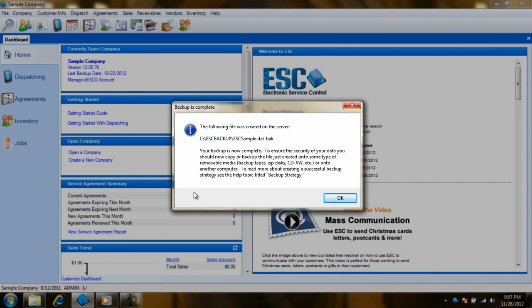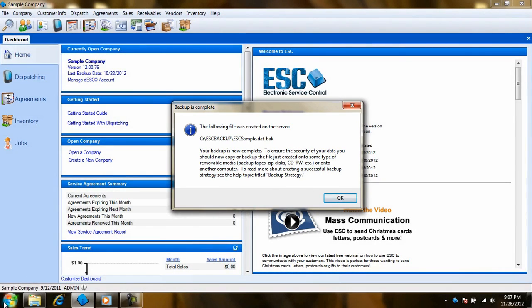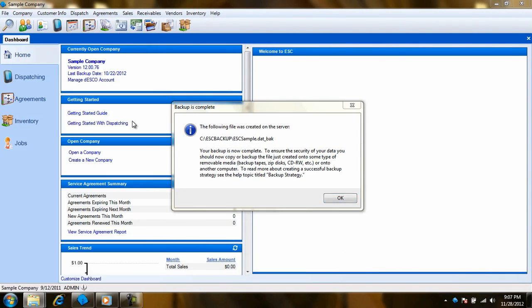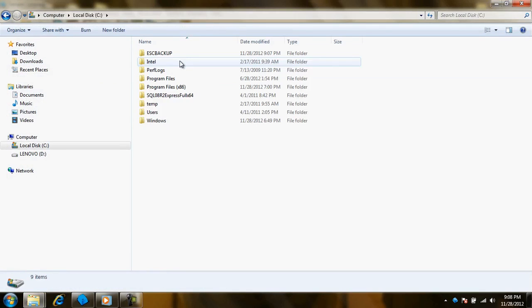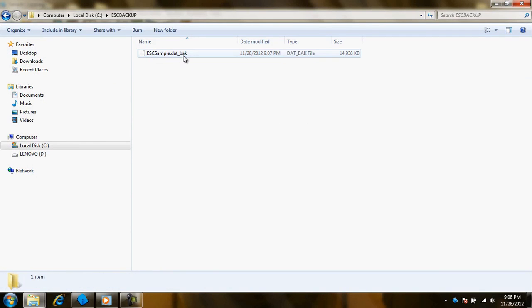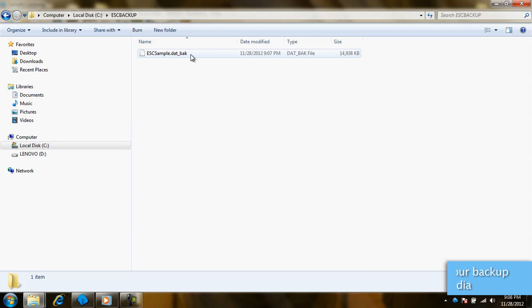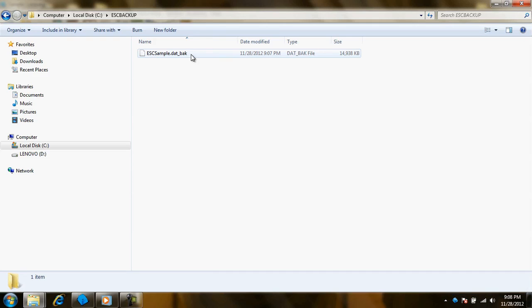Once it is completed, if you go to the directory where you told ESC to create the backup, you should see a file in the name of your ESC database with an extension of dot DAT underscore BAK. If you did create the backup onto a local hard disk on the server, I recommend moving it to an external drive or media. If that hard disk was to go down, that backup will be lost.